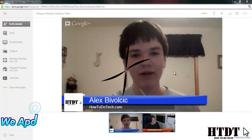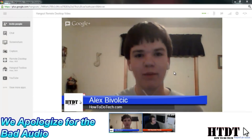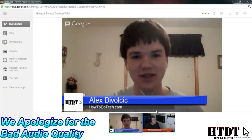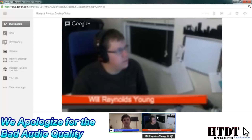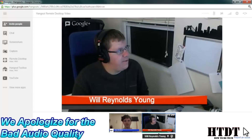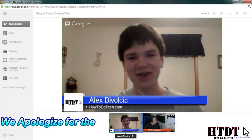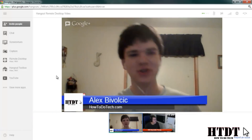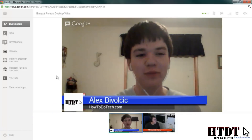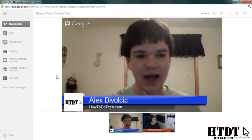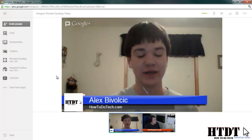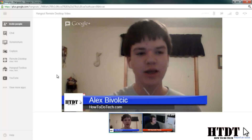Hello everyone, I'm Alex Bavolcik from HowToDoTech.com. And I'm Will Reynolds-Young, coincidentally from the exact same HowToDoTech.com. And today we're going to be showing you the new remote desktop in Google Plus Hangouts.